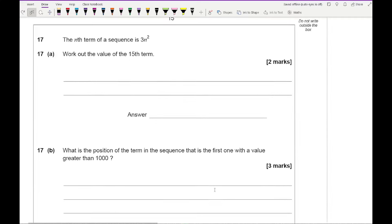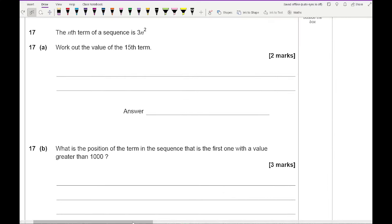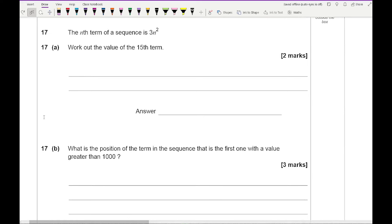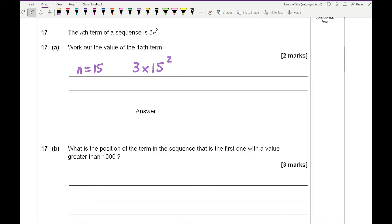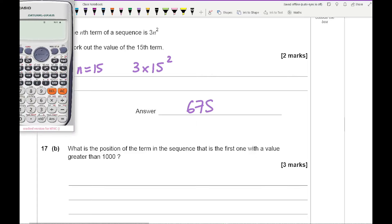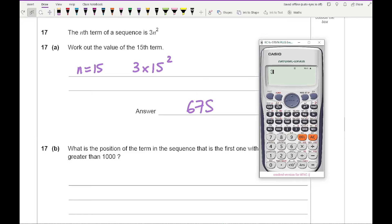Question 17a: the nth term of a sequence is 3n squared. Work out the 15th term by substituting n equals 15: 3 times 15 squared. Using the power button on the calculator gives an answer of 675.